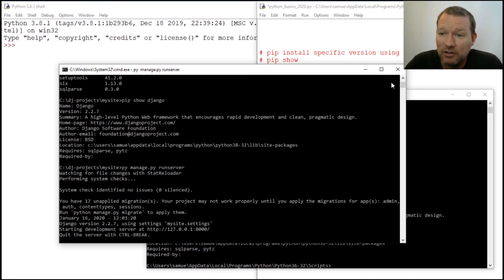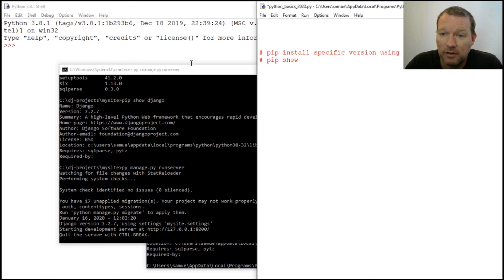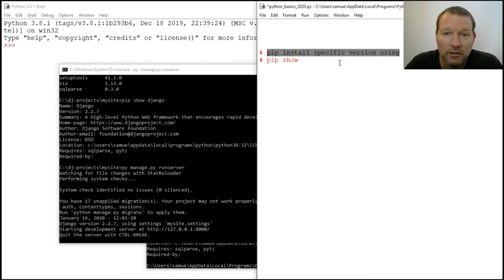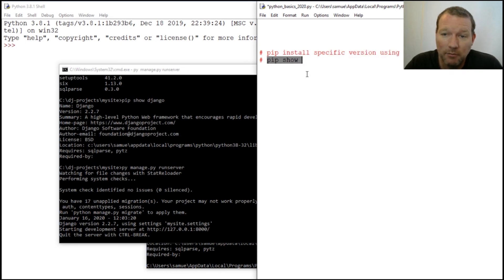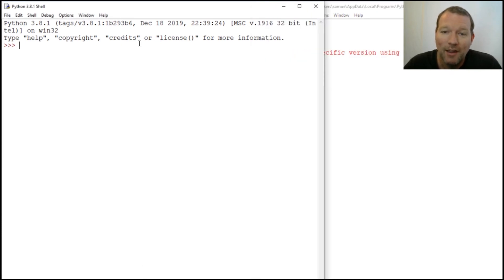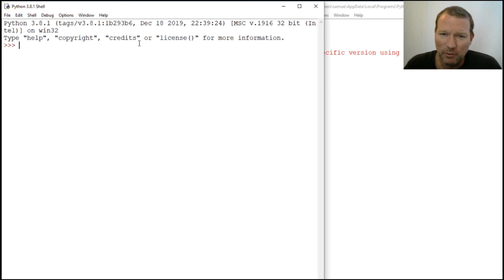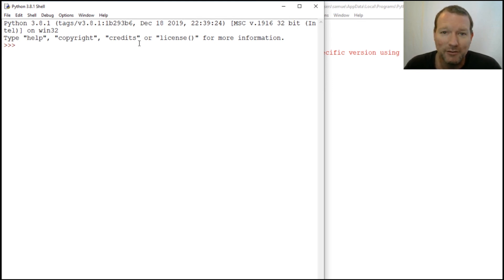So this is how you solve this issue. Now we know how to do pip install specific version, and we just learned about pip show. Next video we'll pick up with Django. As always guys, please drop any comments, questions, or video requests below and I'll get right to them.